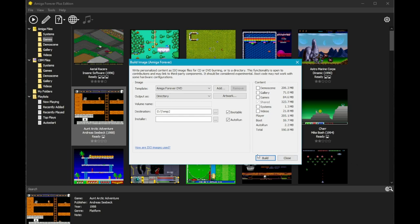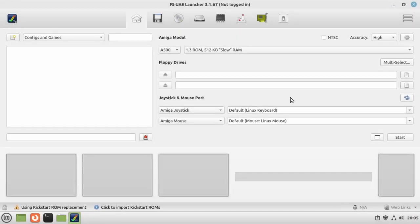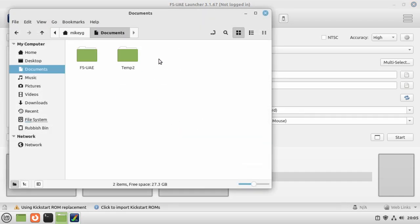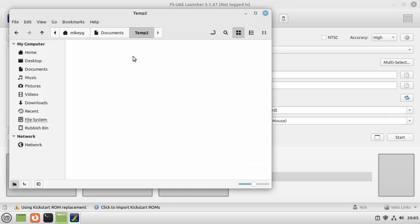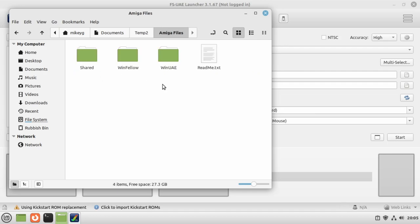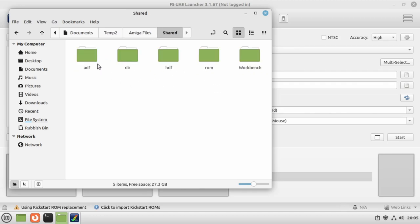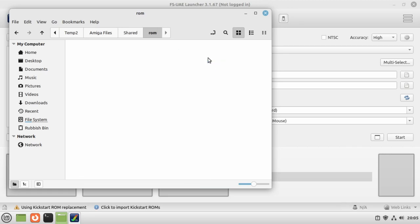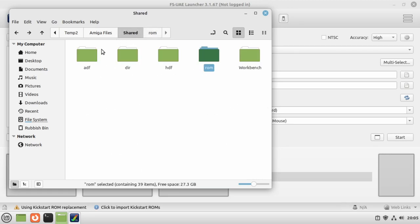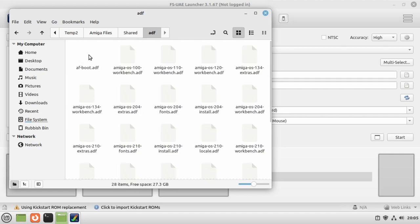We're back on the Linux machine, away from Windows now. What I've done is I've copied over my temp2 folder and in here is all the files that Amiga Forever created for me. Under here is Amiga Files, and then under Shared I've got all of these folders. I've got my ROMs, these are my kickstart ROMs that I need, but also under ADFs I've got all of the versions of Workbench.